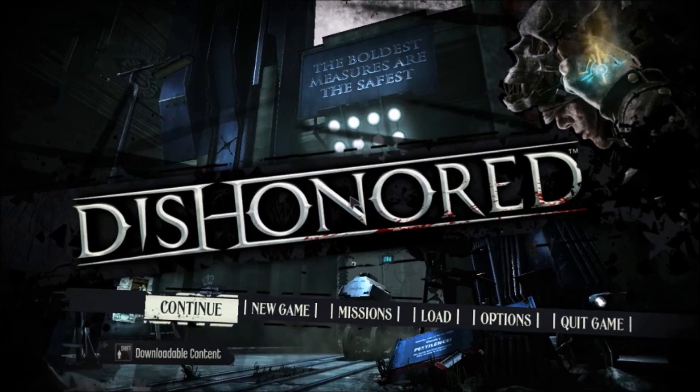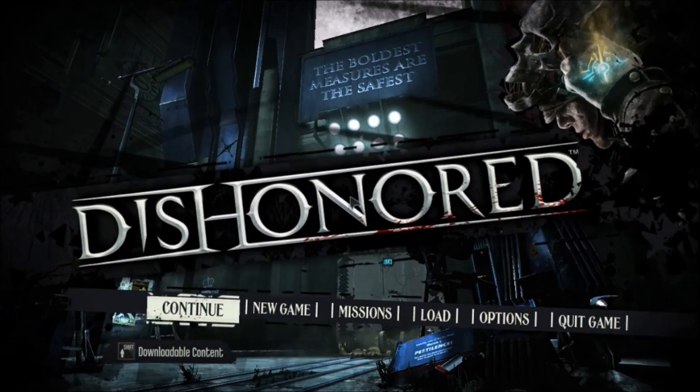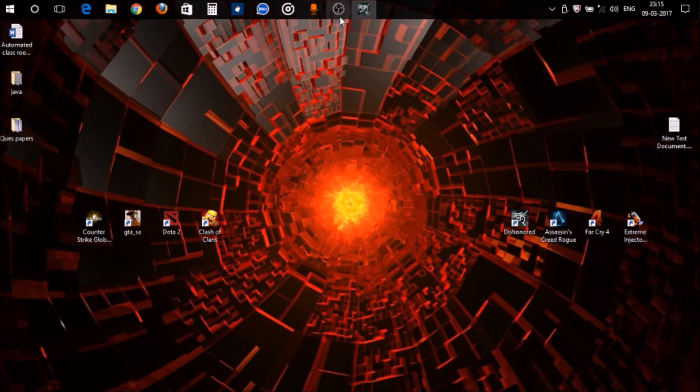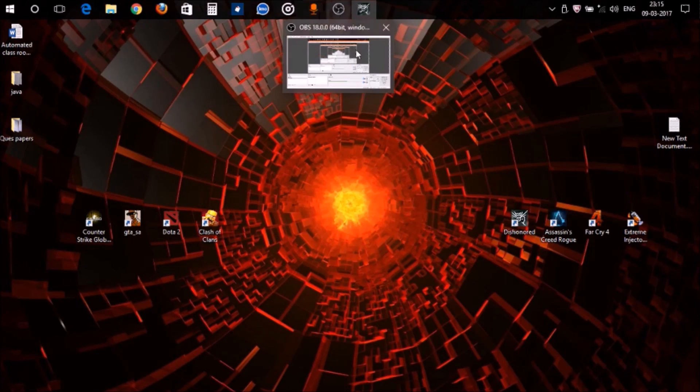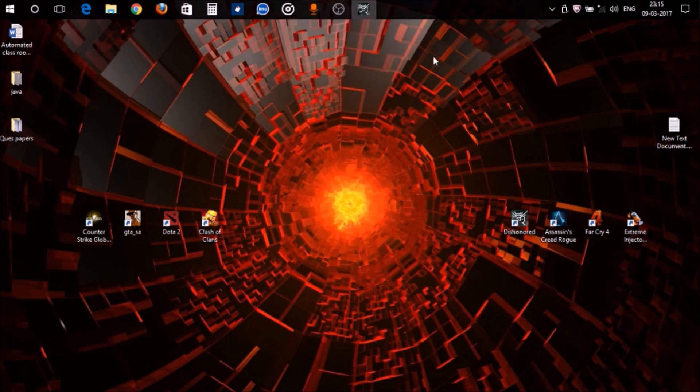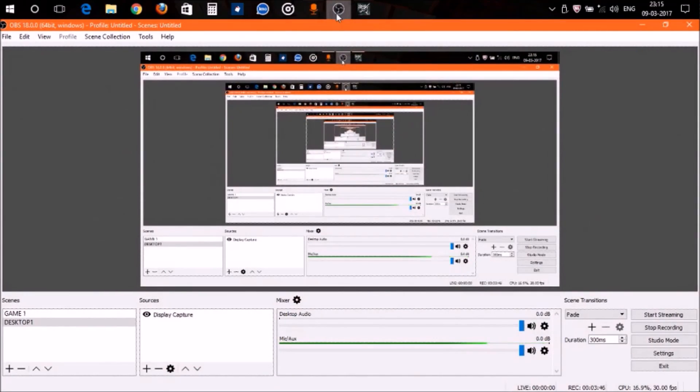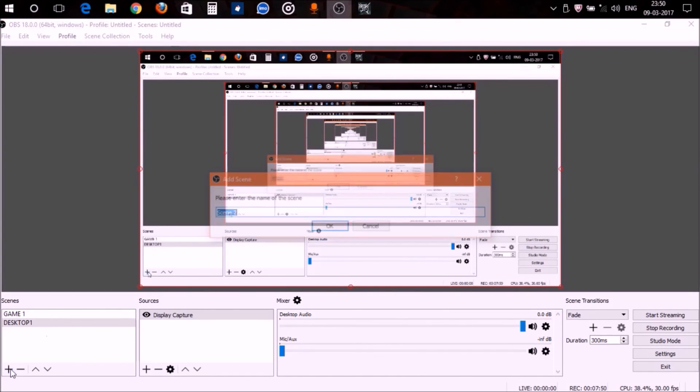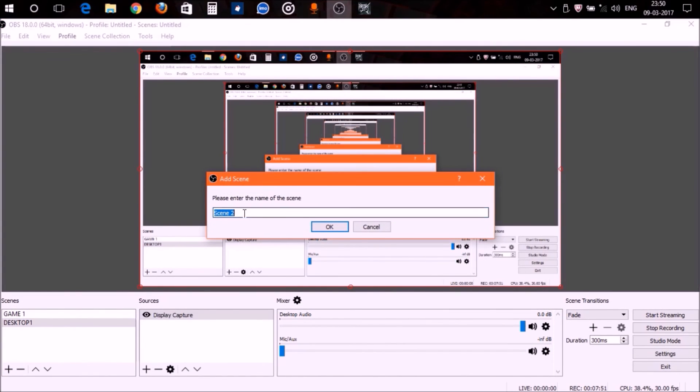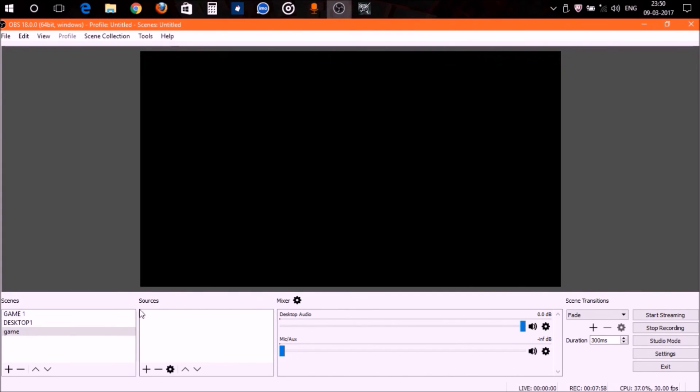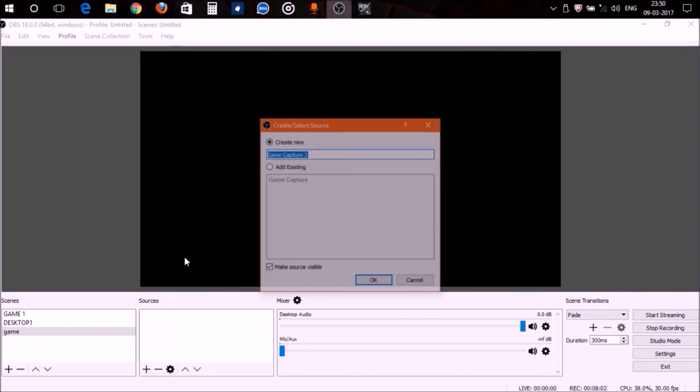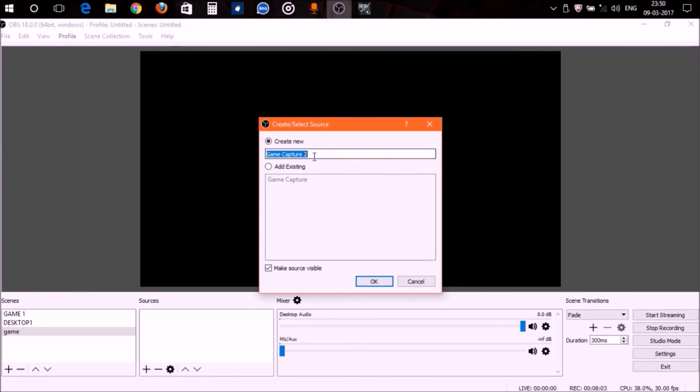After your game loads up, press Alt+Tab and go outside the game. Don't exit or close the game, just Alt+Tab and minimize the game. After minimizing it, add a scene with whatever name you want—I'm naming it Game. Press OK, then create a new source: create game capture, only game capture.